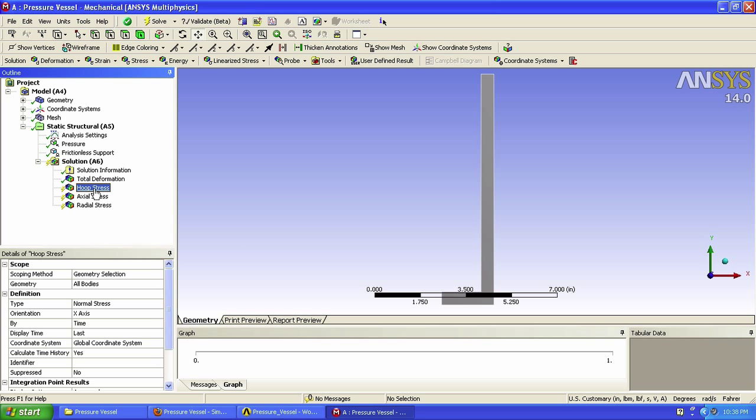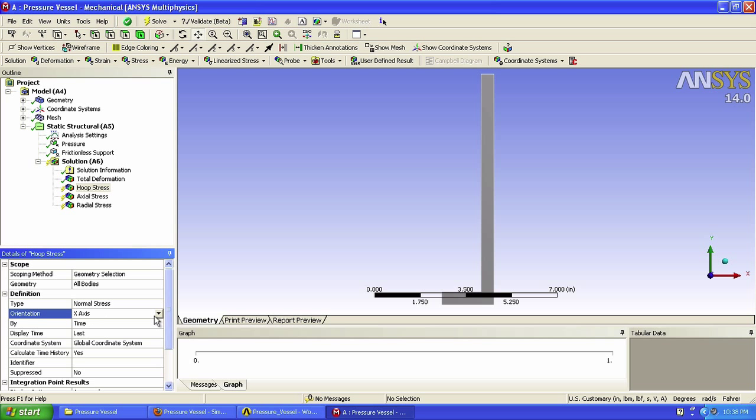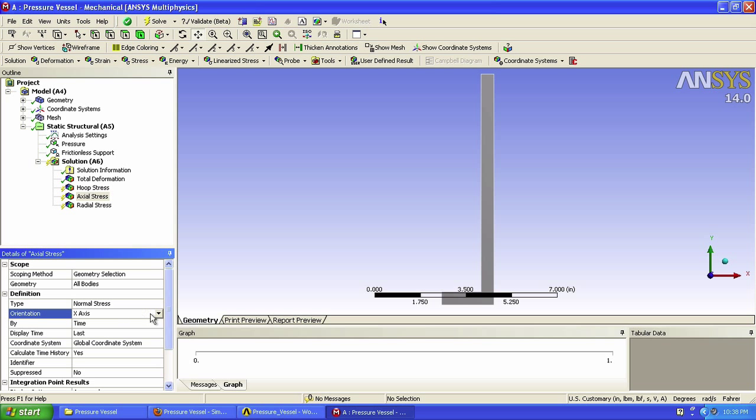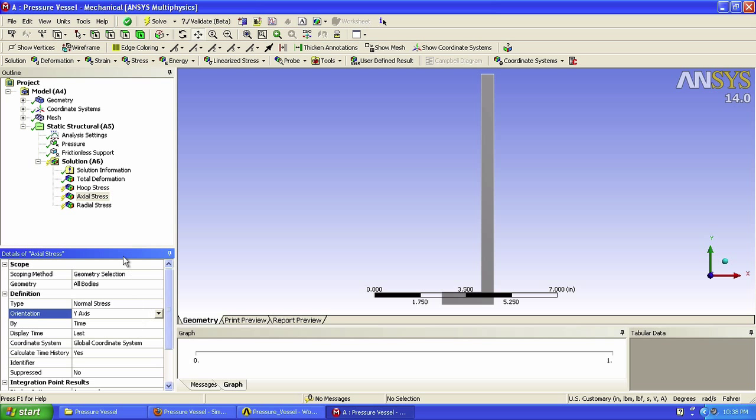So go here, change the orientation, Hoopstress should be z, axial should be y, radial is x. Ok, we're good to go, click Solve.